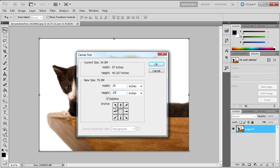Lastly, at the bottom you can see the anchor of where the extra space will be added. It is defaulted to add space in every direction, but by selecting an arrow you will add the negative space to the opposing side.